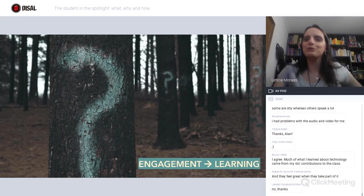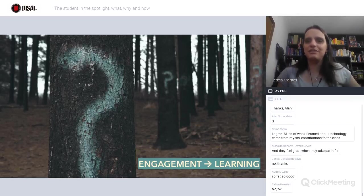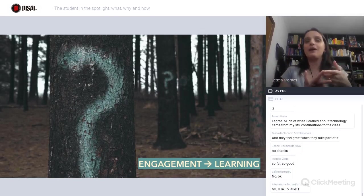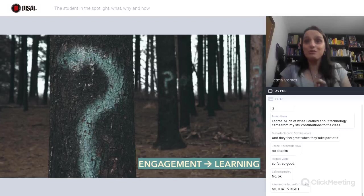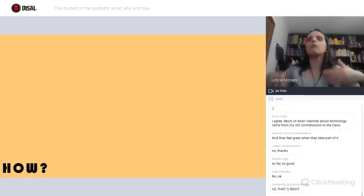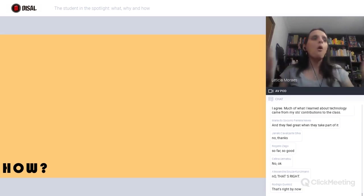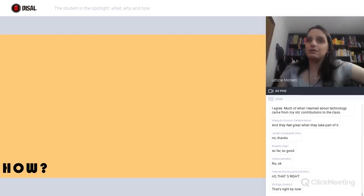Technology came from students' contribution, and they definitely feel great when they're part of it — it's really motivating. So far so good. We've covered what student-centeredness is and why we do it. Something we always want to know is the 'how.' Some questions have already emerged, and I've already mentioned one or two things about it. But the 'how' is very, very important.